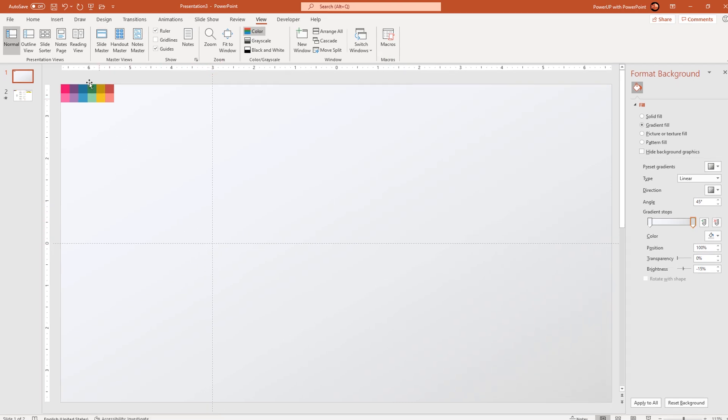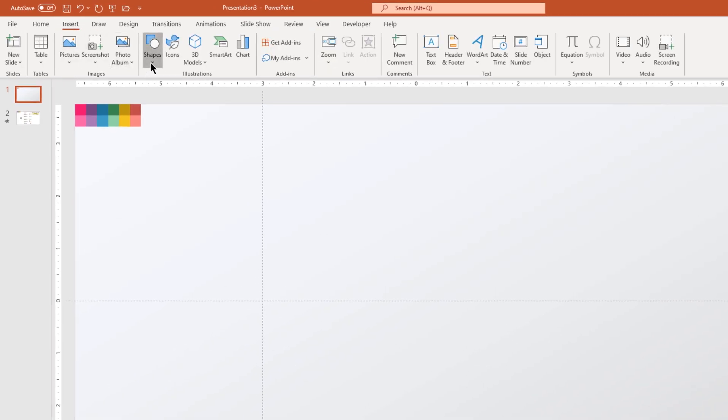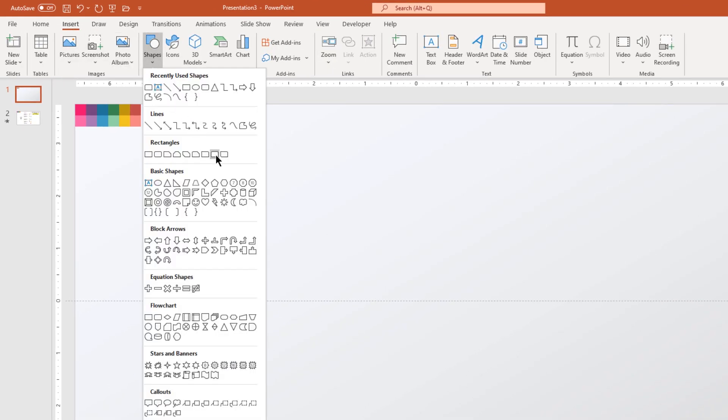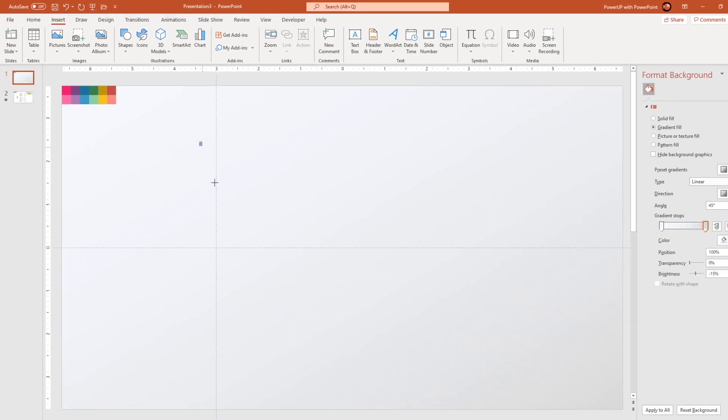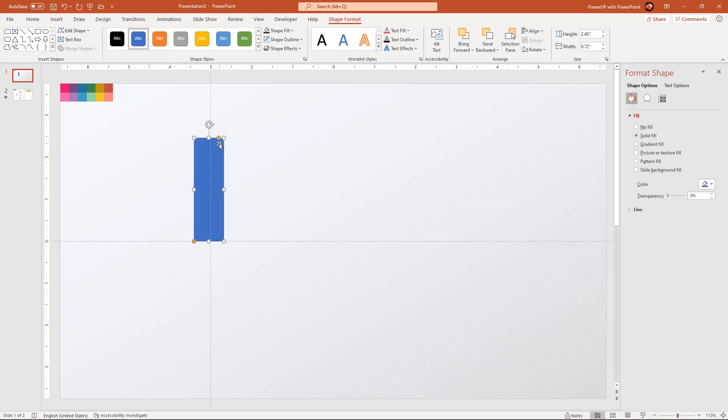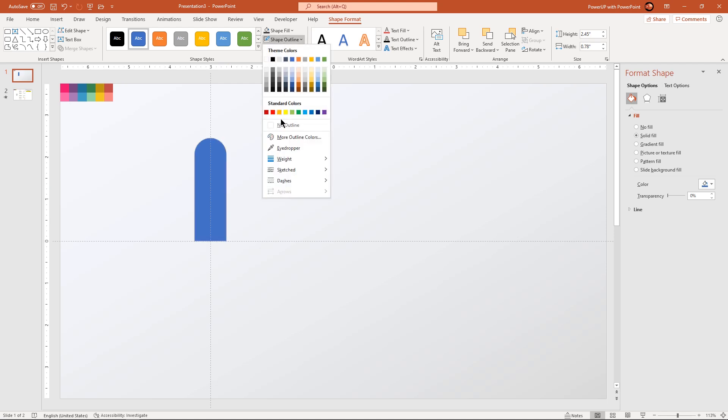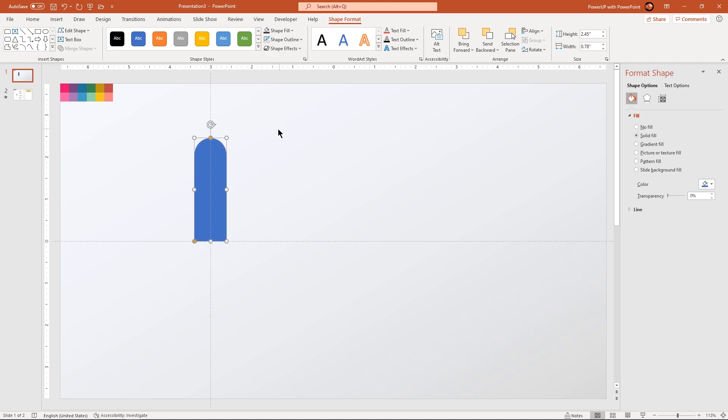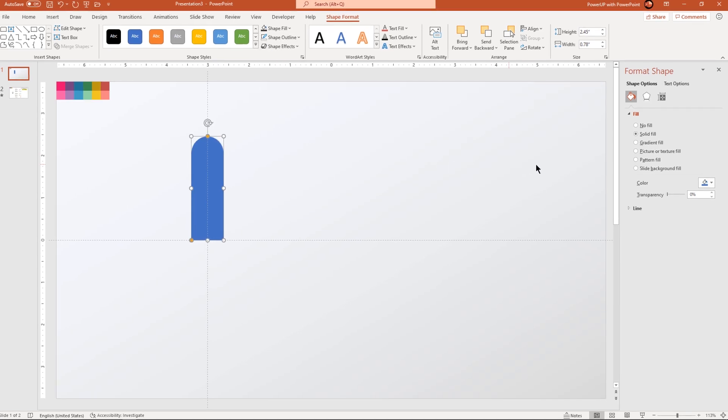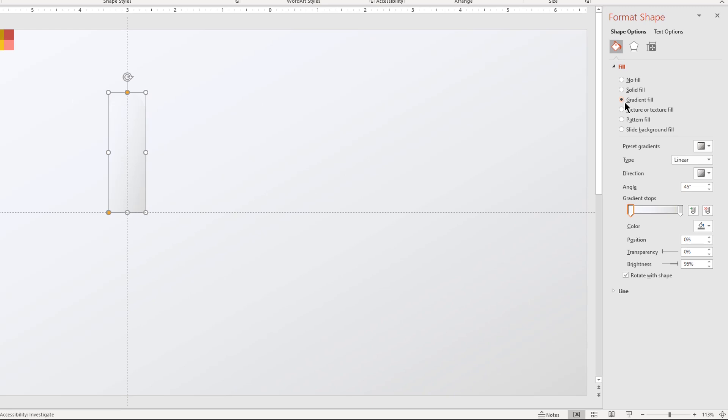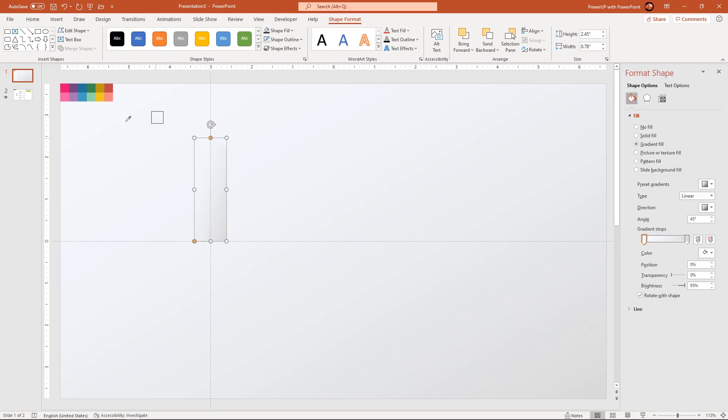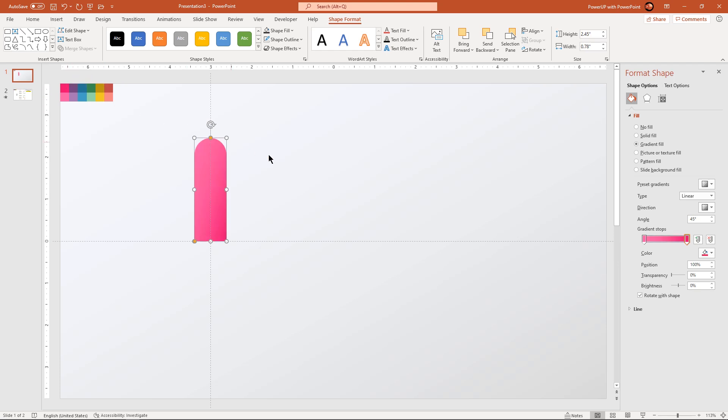Next, go to insert tab and draw top corner rounded rectangle. Make it completely rounded and adjust the size. Remove its outline and then format this shape with two-step linear gradient. Change the stop colors using eyedropper tool. The stop colors will be different shades of any bright color. Also, change the gradient direction to linear right.